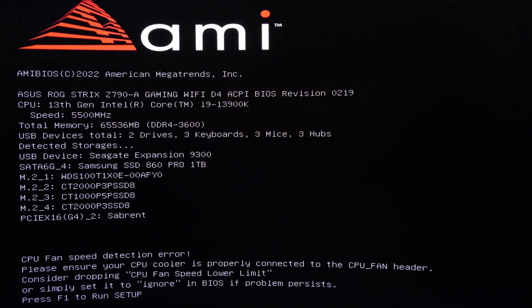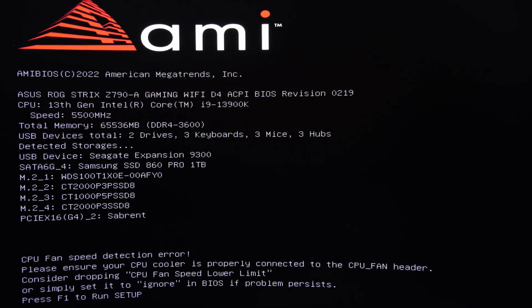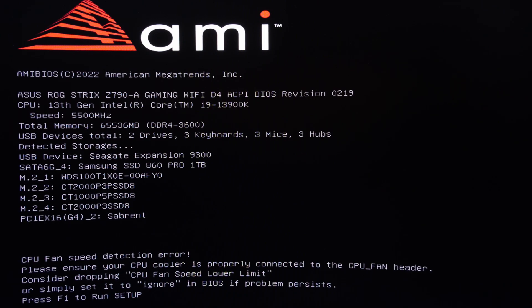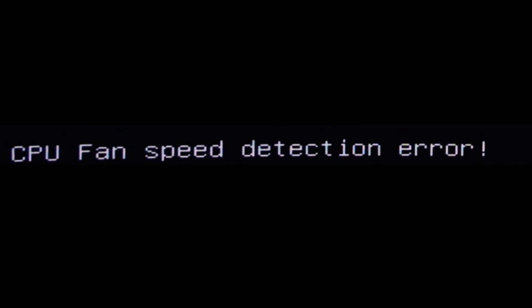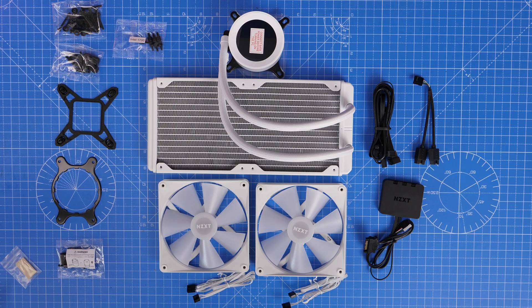You've got a warning from your BIOS about CPU fan speed detection error. This might look pretty scary if you see this warning and seemingly can't do anything with your PC, but don't worry because it's actually a pretty easy fix and I'm going to help you out.